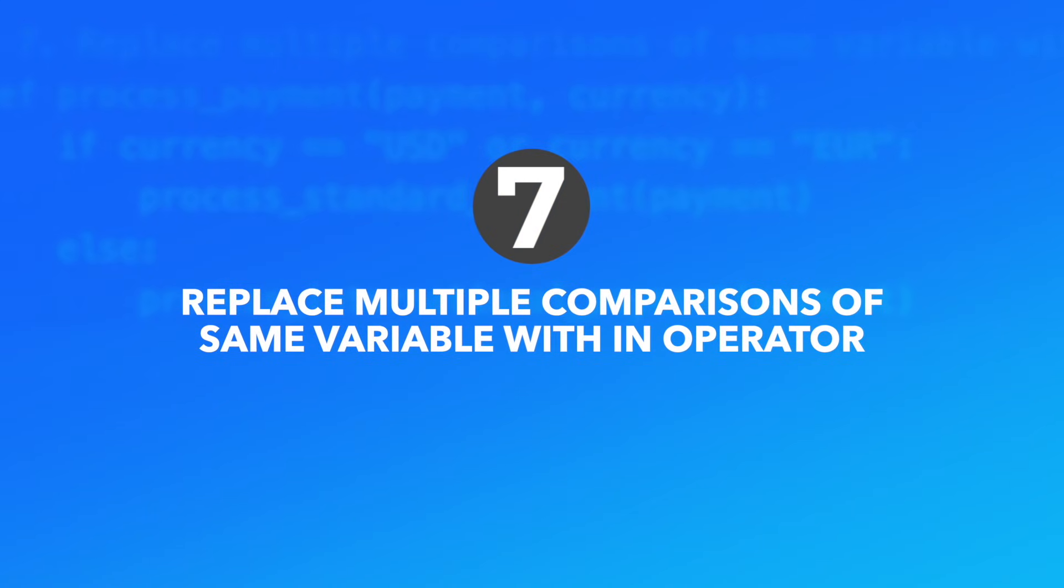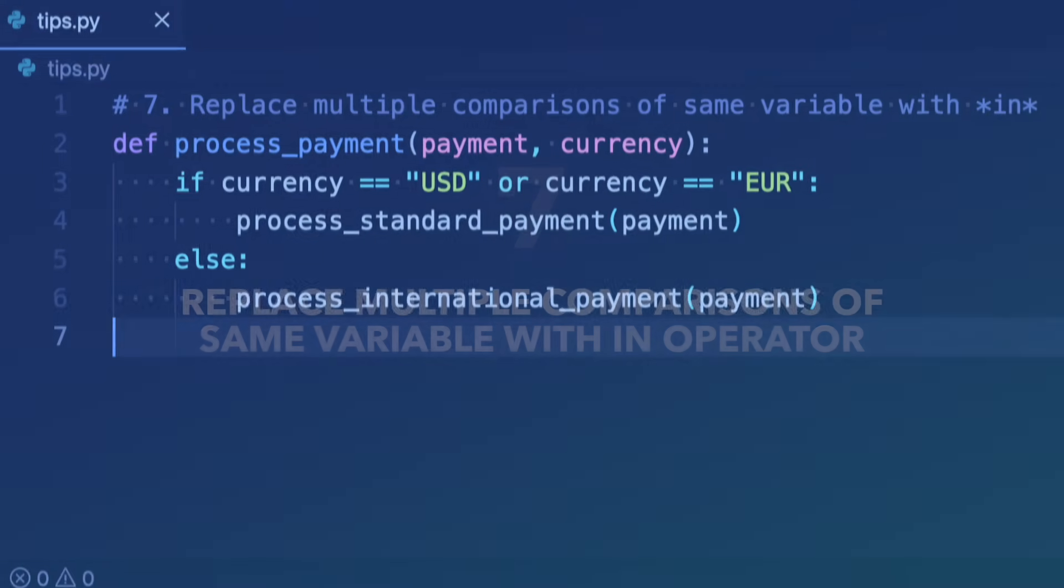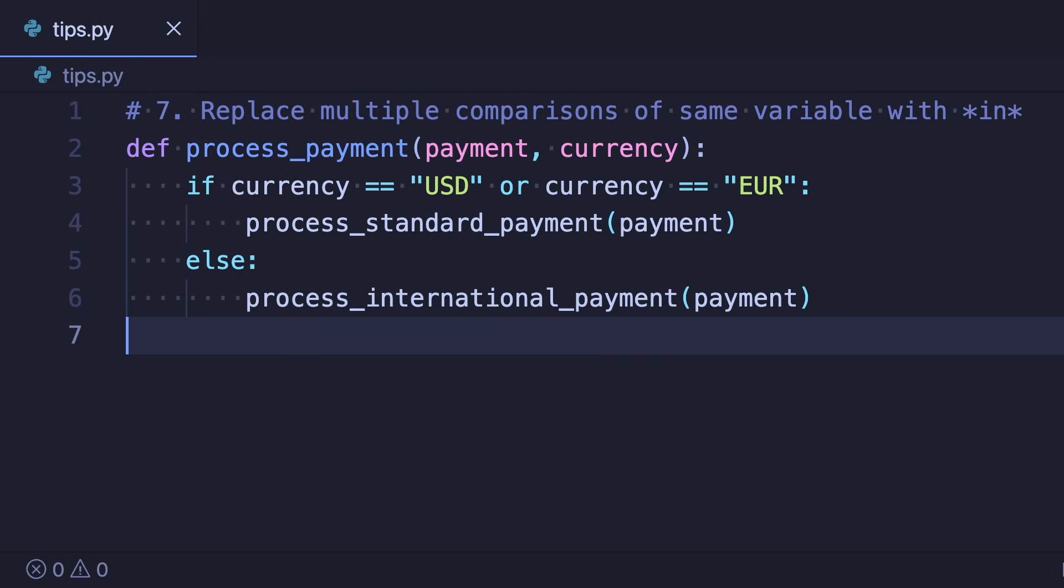Number seven: Replace multiple comparisons of same variable with in operator. We can refactor the previous code even one step further. Since we repeatedly checked the same variable against multiple values we can shorten this by using the in operator. If the currency value is in the defined list we do the dedicated action.